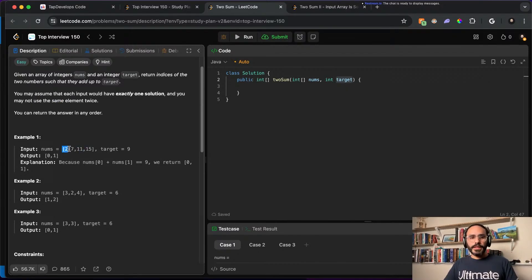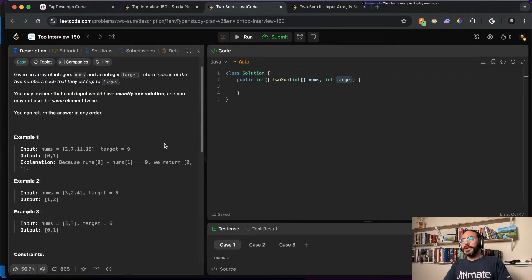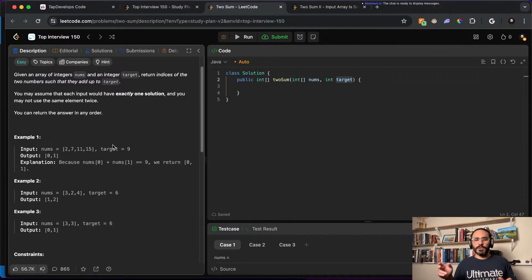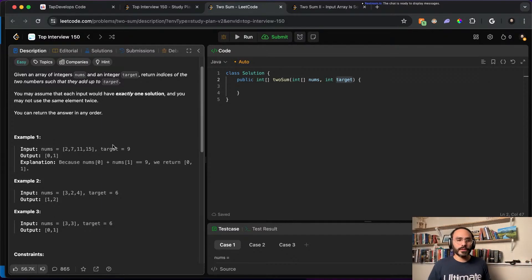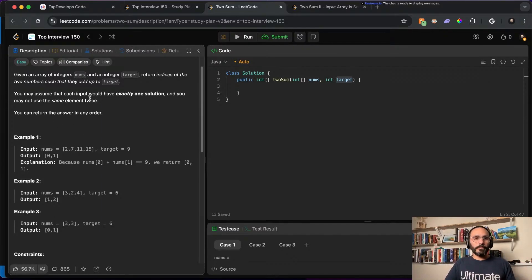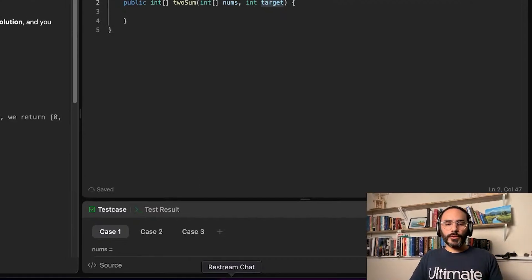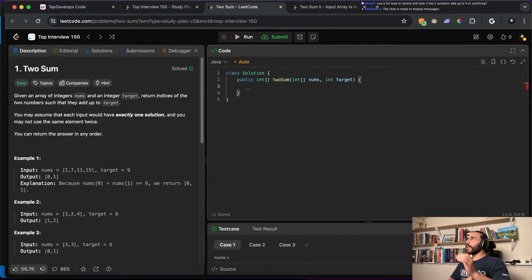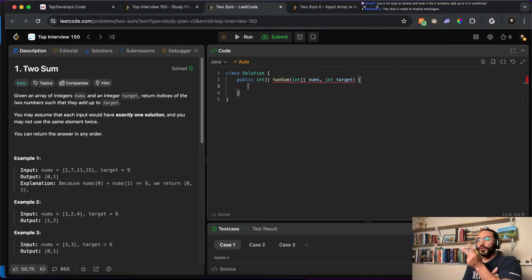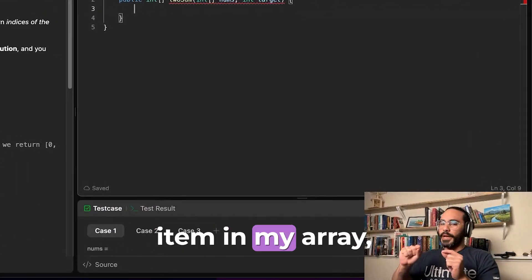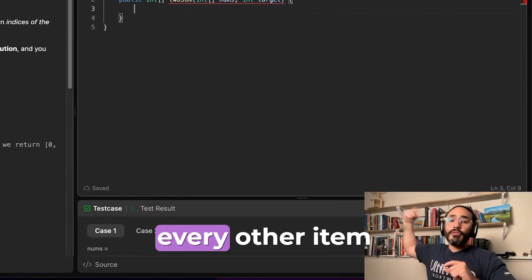You may not use the same element twice. For example, if we have this array with 2, 7, 11, 15 and our target is 22, we cannot use two 11s to say that we have 22 — we would have to use separate items.